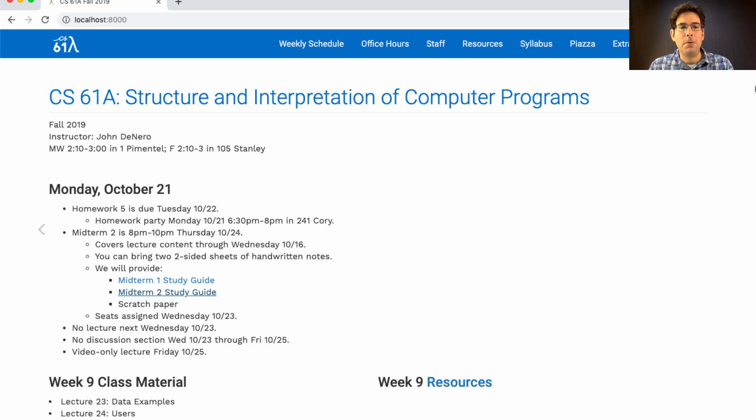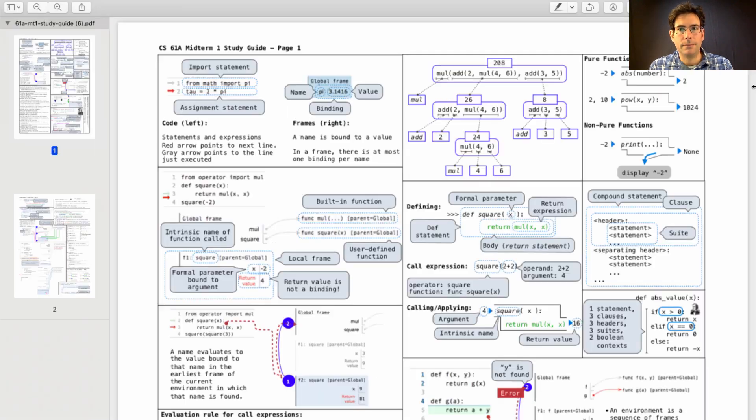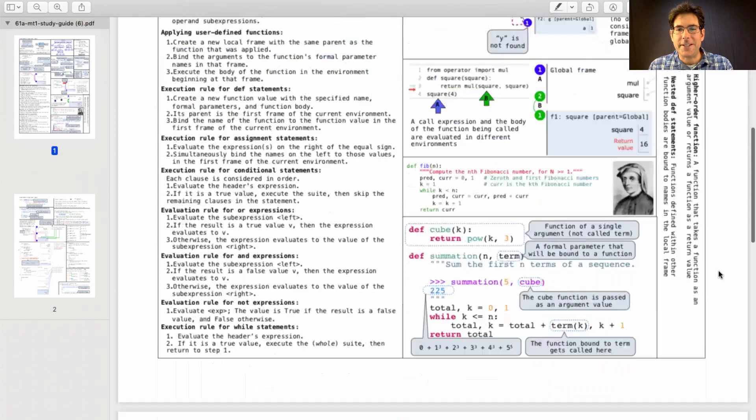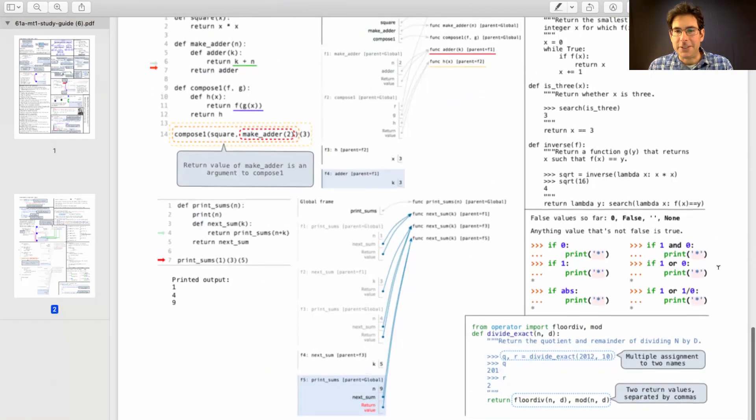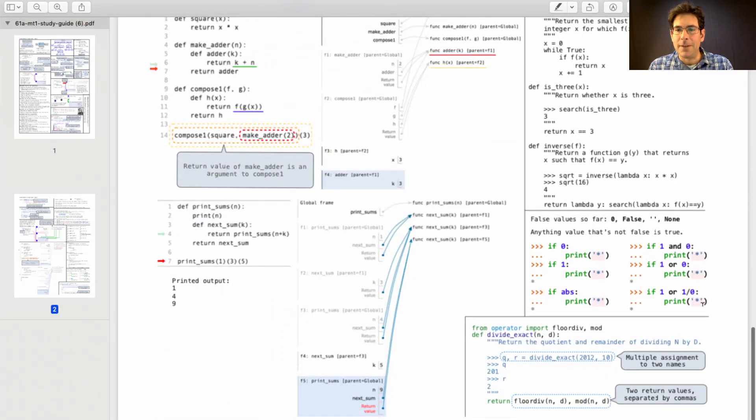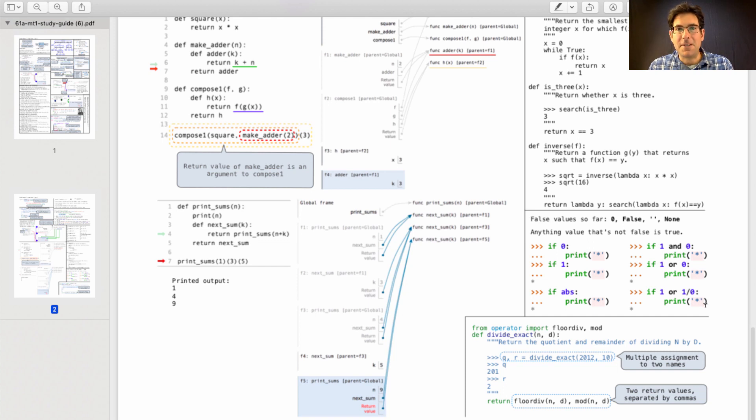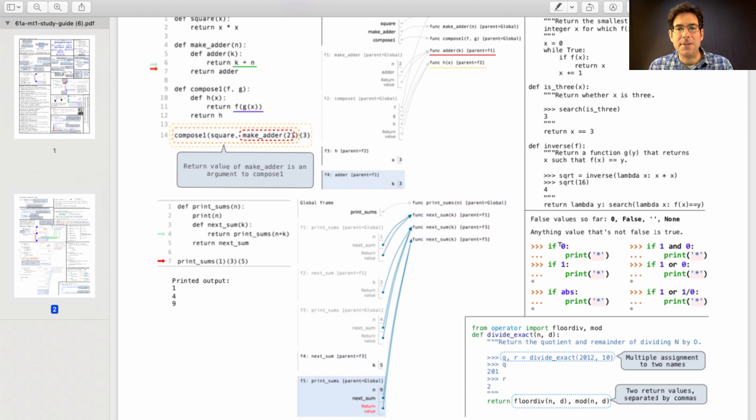And we will provide the Midterm 1 study guide, which looks like this. I've updated it just a tiny bit. There's a little section here. It used to be just a picture of a sound wave, but I found something more useful to put there: some examples of conditional statements using true and false values.